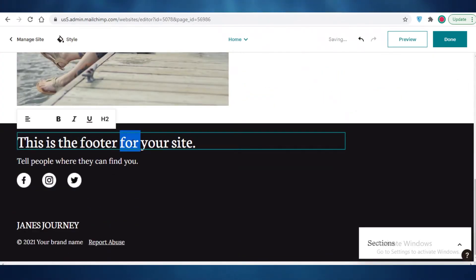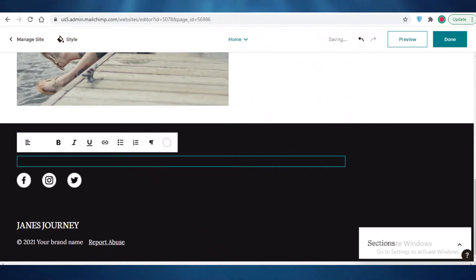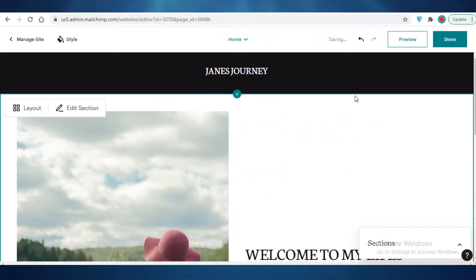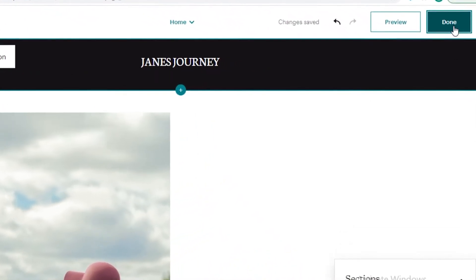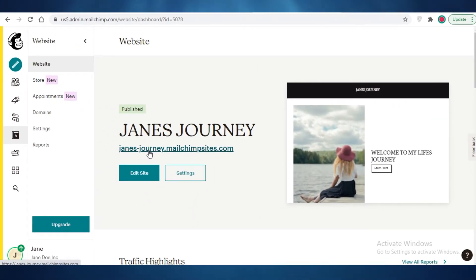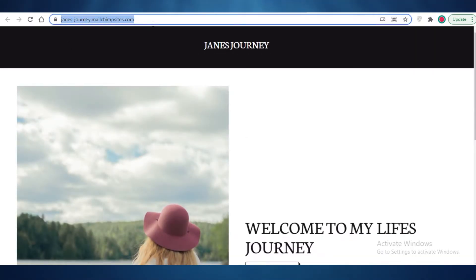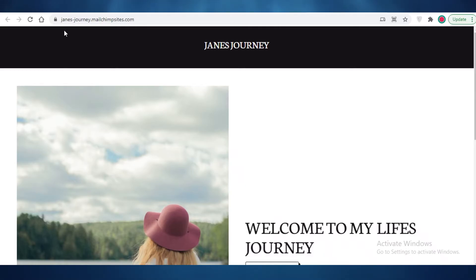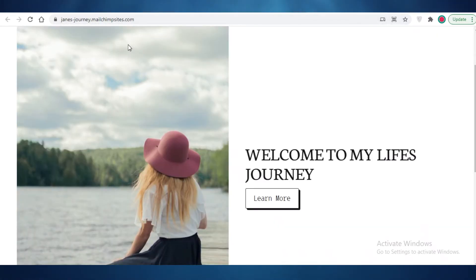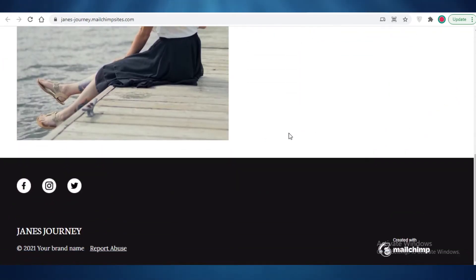After that comes the footer — you can add information if you want. I'll delete the sections I don't need, and now I have a very simple and easy landing page created using Mailchimp. I'll click done, then publish, and now my landing page is live. If I click on the link it opens my landing page. The domain name you get with Mailchimp is pretty decent — dot mailchimpsites.com. That's a fair trade considering you get free hosting, free domain names, and a free website.